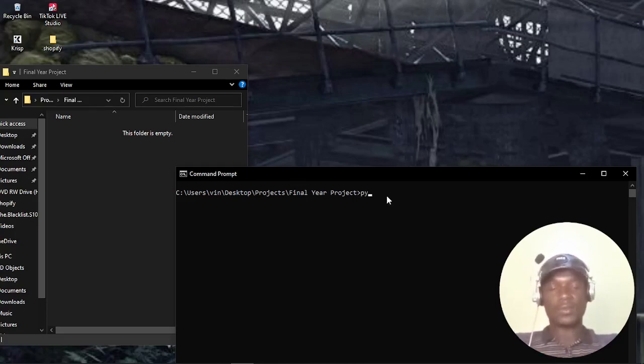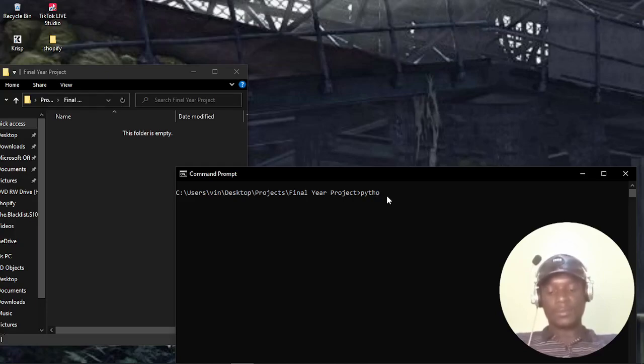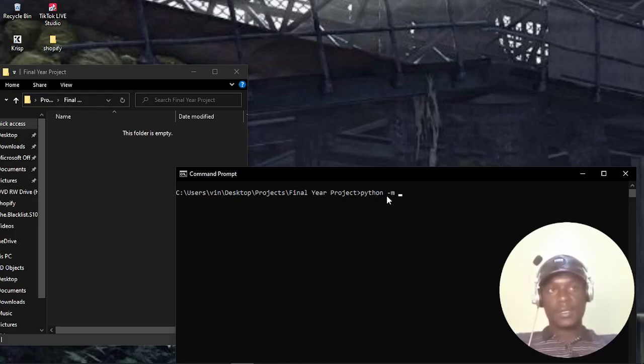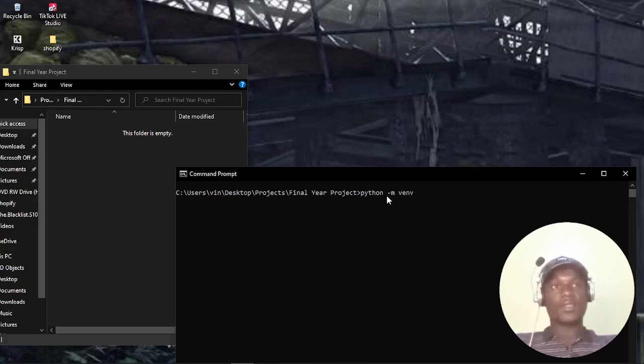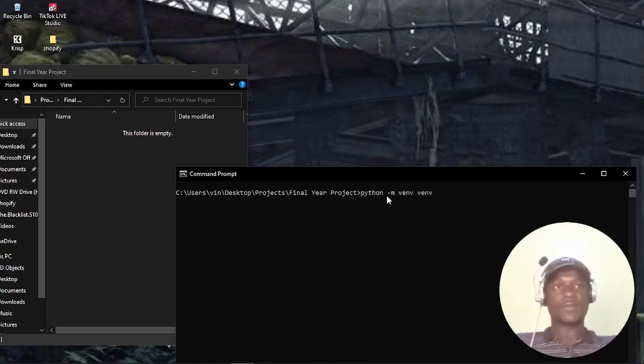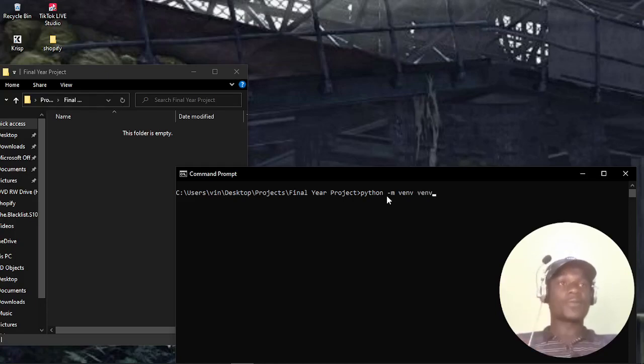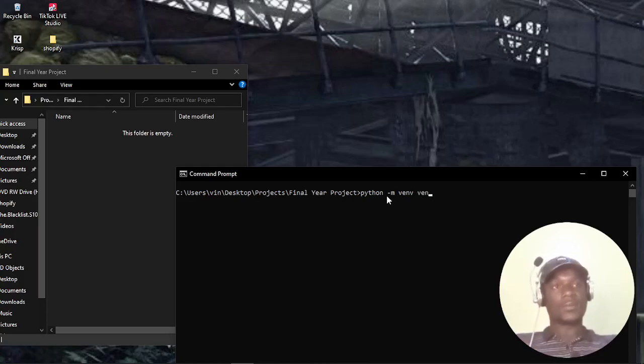To do that, I'll use python -m venv, then the virtual environment name. In my case, I'll just name the virtual environment venv. You can name your virtual environment as you want. Some people name it env, some people virtual env, whatever you want. In my case, I like naming it venv.